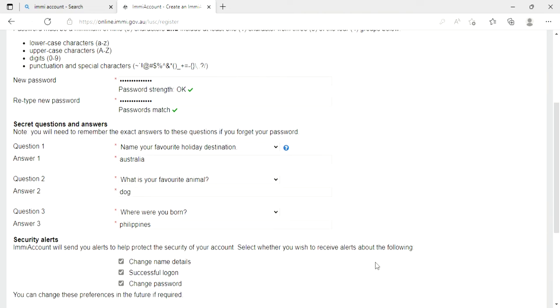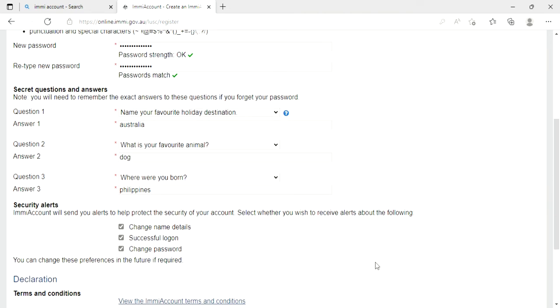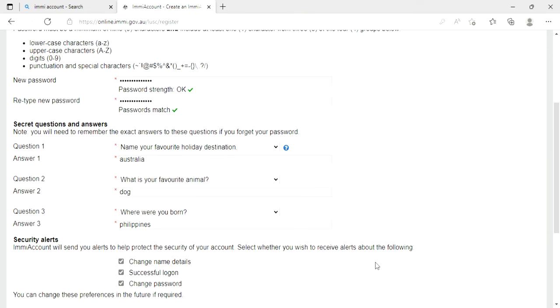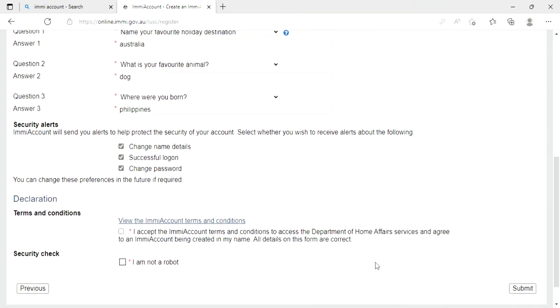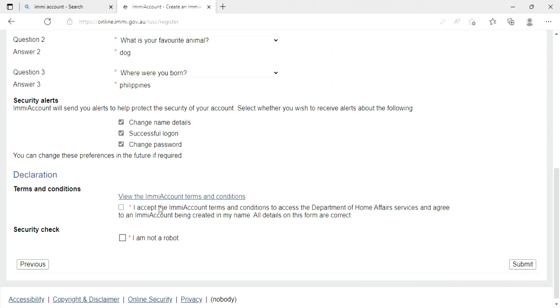So after you answer all the questions, you need to view the email account terms and conditions. So you need to click on, I accept the email account terms and conditions to access the Department of Home Affairs services and agree to an email account being created in my name. All the details on this form are correct.